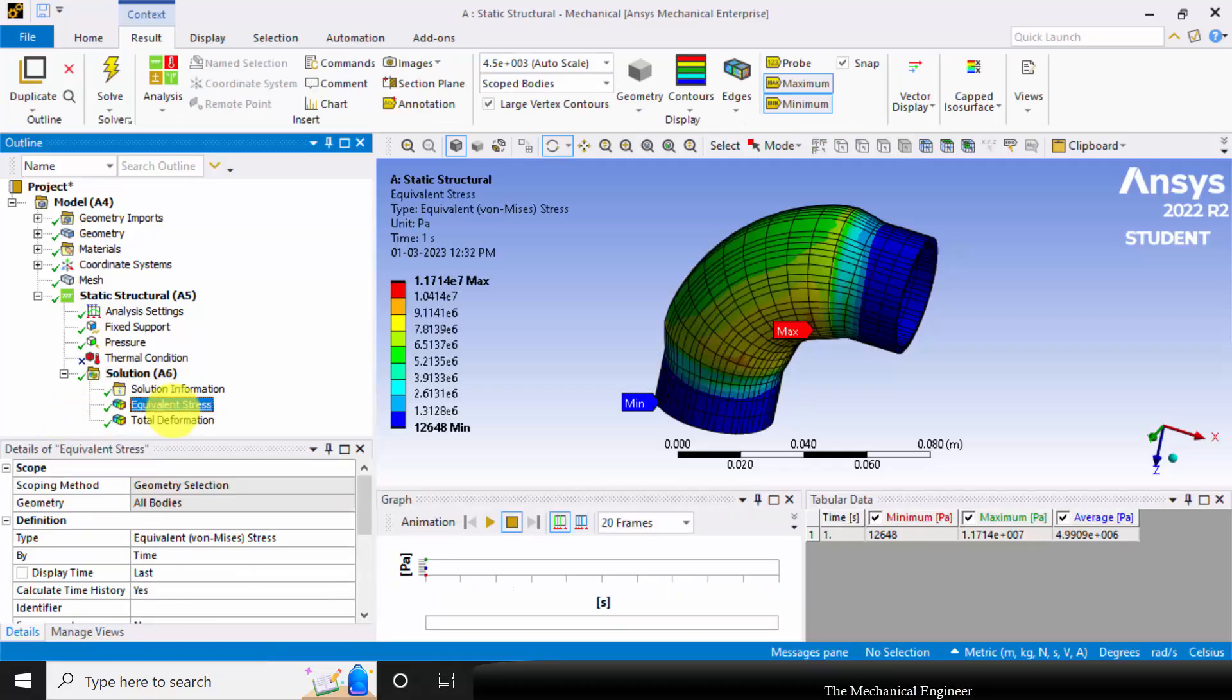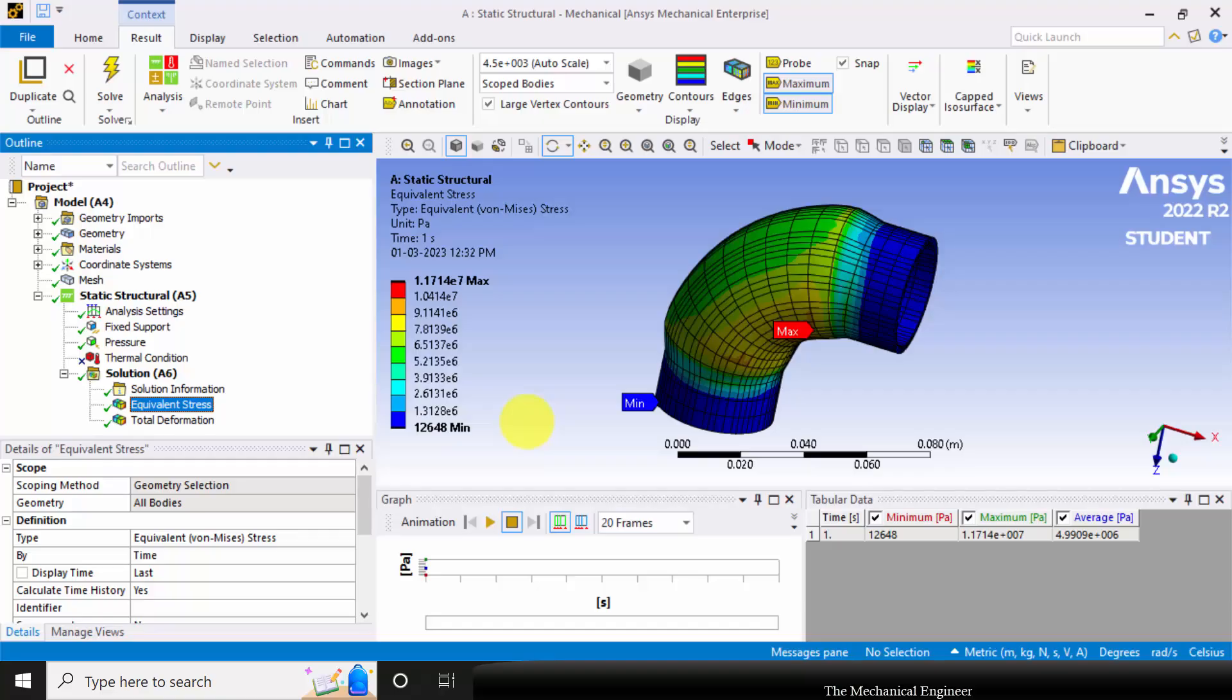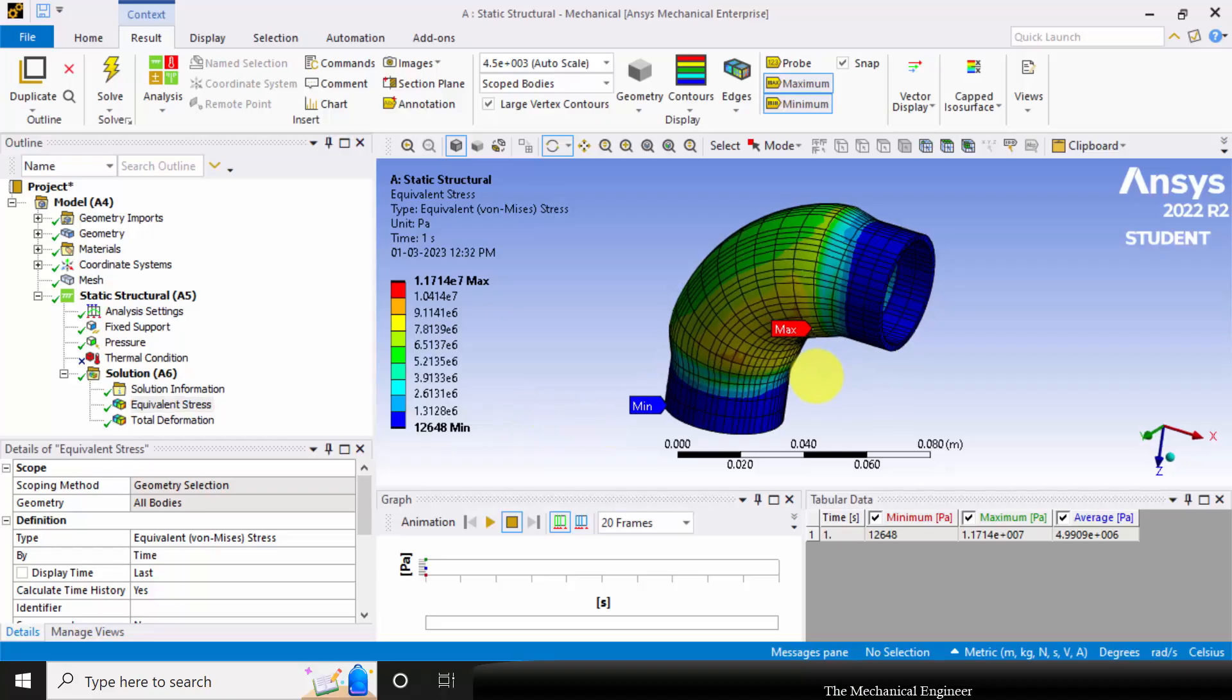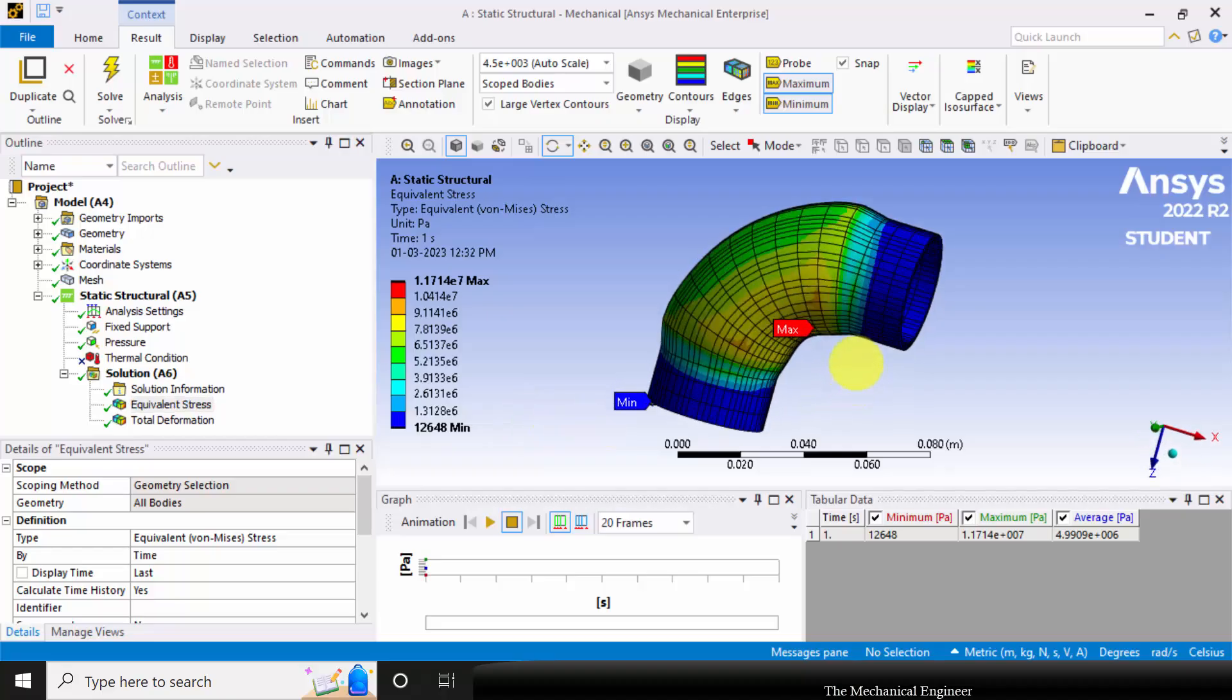Now it shows equivalent stress. You can see that the magnitude is 1.17e7. Earlier it was around 6.7e8. So due to the thermal condition, the maximum stress gets increased, and also you can see that the location of the maximum stress is also changed.